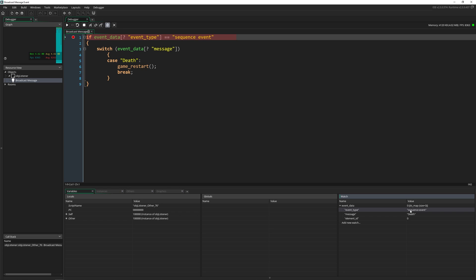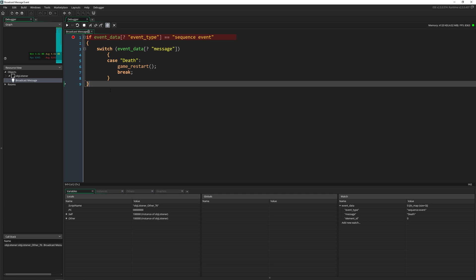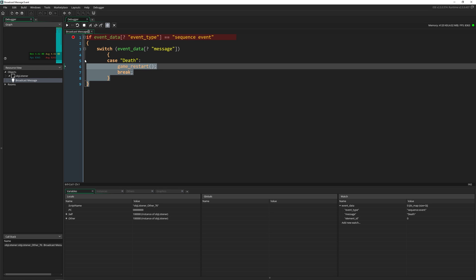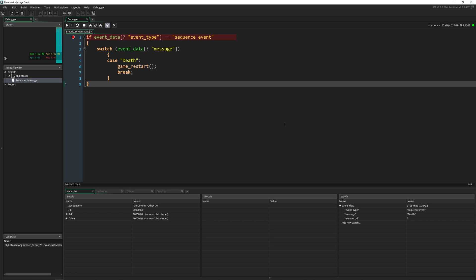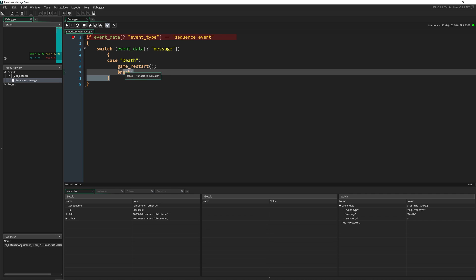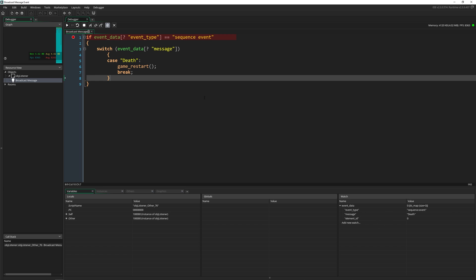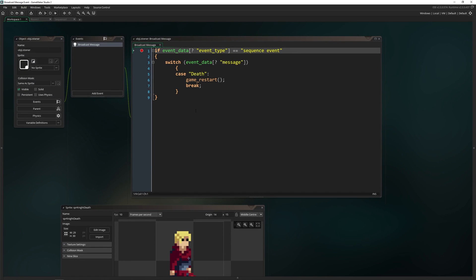We have an event_type which says 'sequence_event' — in quotes, so it's a string. The message is 'death', and we also have an element ID. You can use this element ID to check which sequence or broadcast message this is coming from. In my card game I had a broadcast message triggering damage dealt, but when two cards attacked it triggered the sequence twice. You can handle that with an element ID or by adding a check so it only triggers once. That's how you view the DS map and run this code.